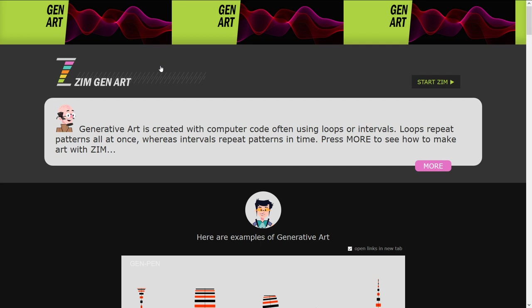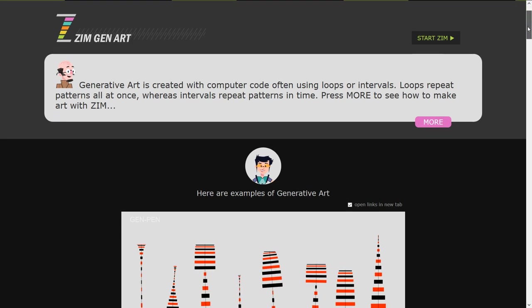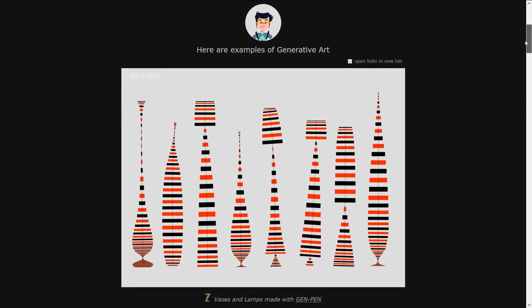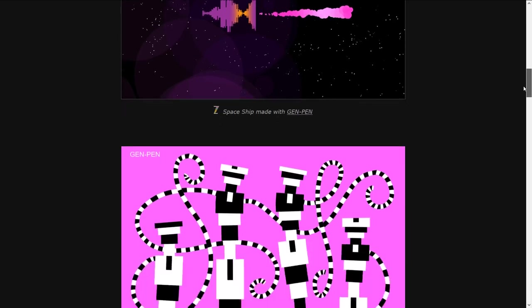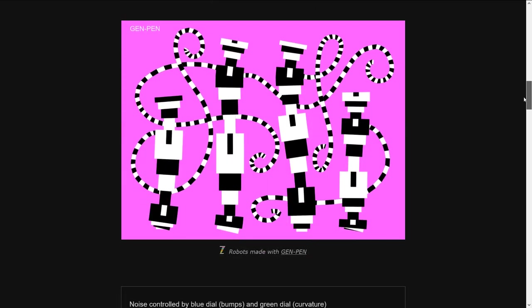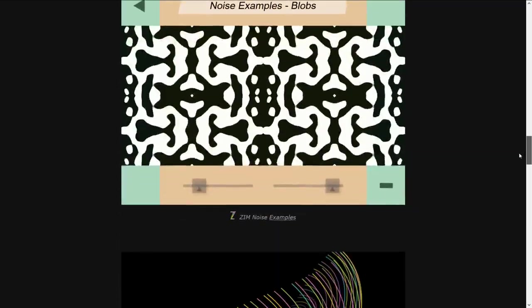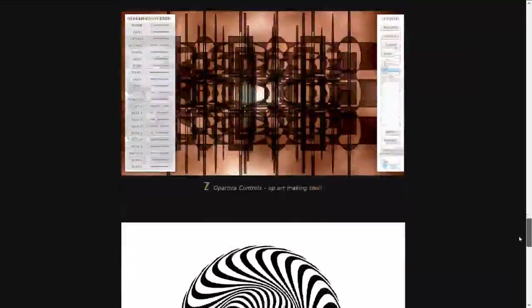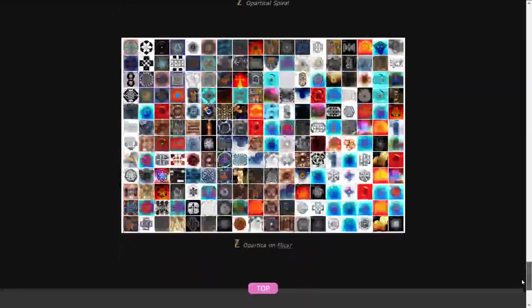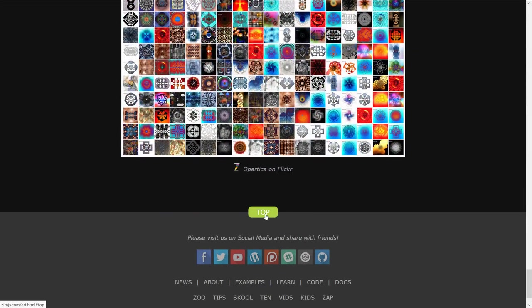So we press on that and we get an intro. There's also a More link here which will give you more of an intro and information. And as we scroll down there are examples of the generative art, and you can click on any of those to see how they were made. You can get down to the bottom and then there's a Top link.